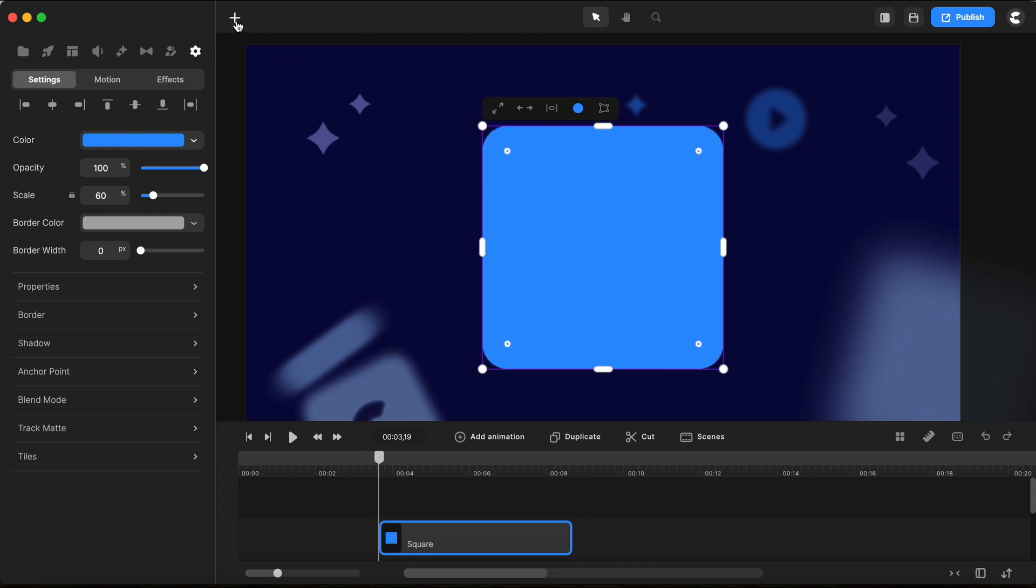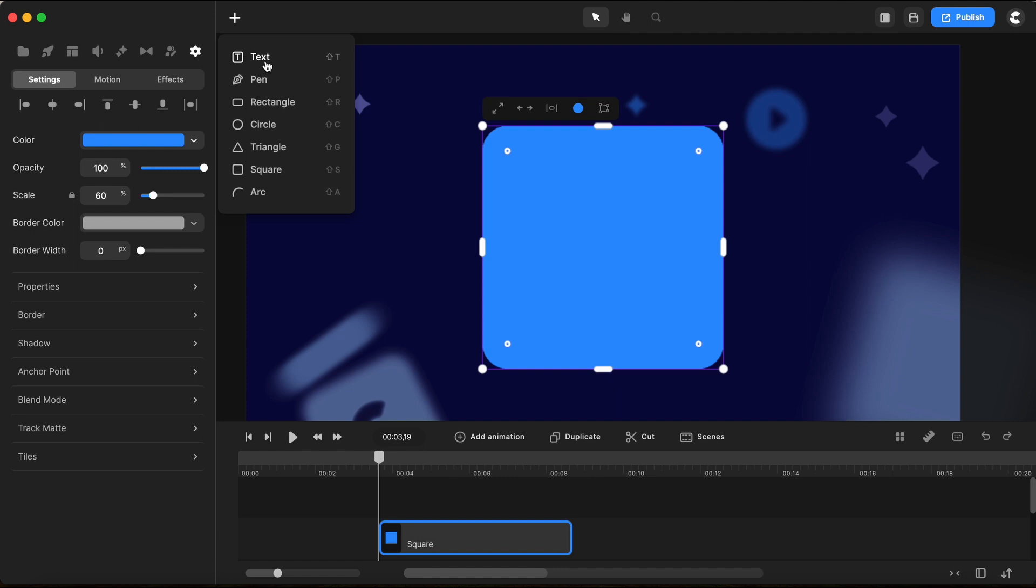So here you can access text, the pen tool, rectangle, circle, triangle, square, and the arc shape.